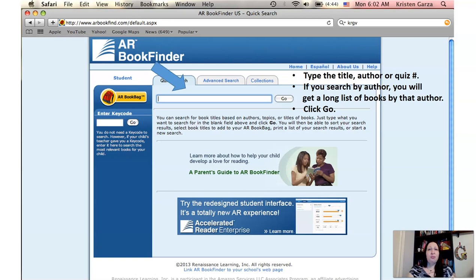If you search by author, chances are you're going to get a very long list of results, so the best and fastest way to search would be by title. If you get no results, go back and look at the book and make sure that you have typed in everything correctly. Also keep in mind that if it's a very new book that just came out, there may not be an AR quiz for it just yet — sometimes it takes about two months for an AR quiz to be created. So just keep that book and you can go ahead and quiz on it later once the quiz has been created.